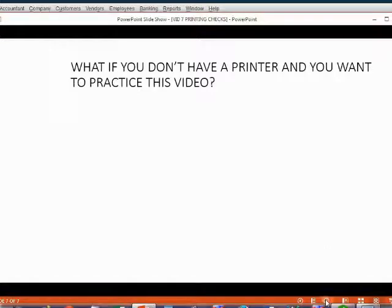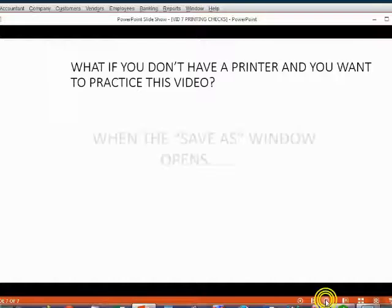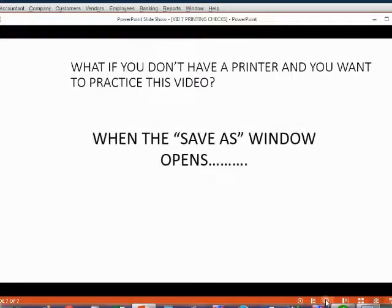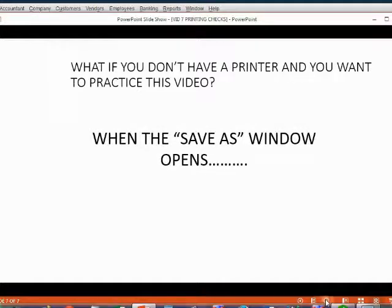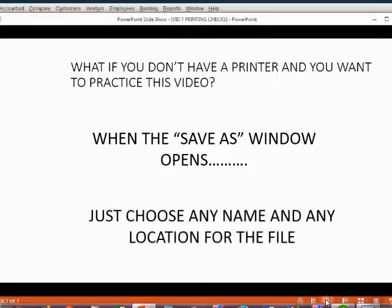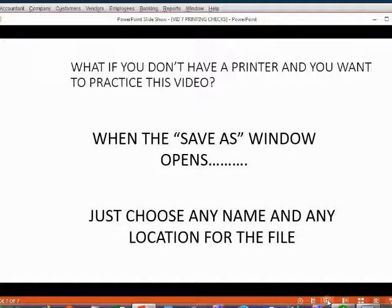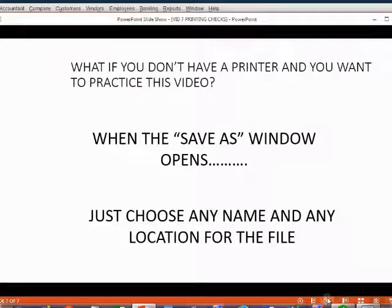The save as box will open up. When the save as window opens up, simply put any name and choose any location for the file that QuickBooks needs to save. You can always open or delete that file later, but QuickBooks needs to create that file only because you don't have a printer. Once you save the file, QuickBooks will assume the checks are printed and it will assign the check numbers.